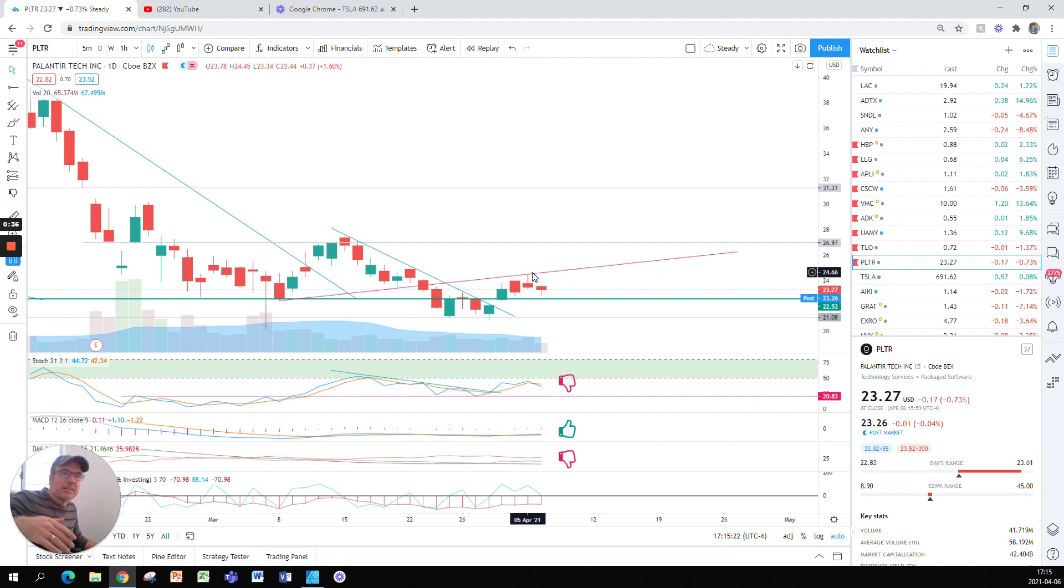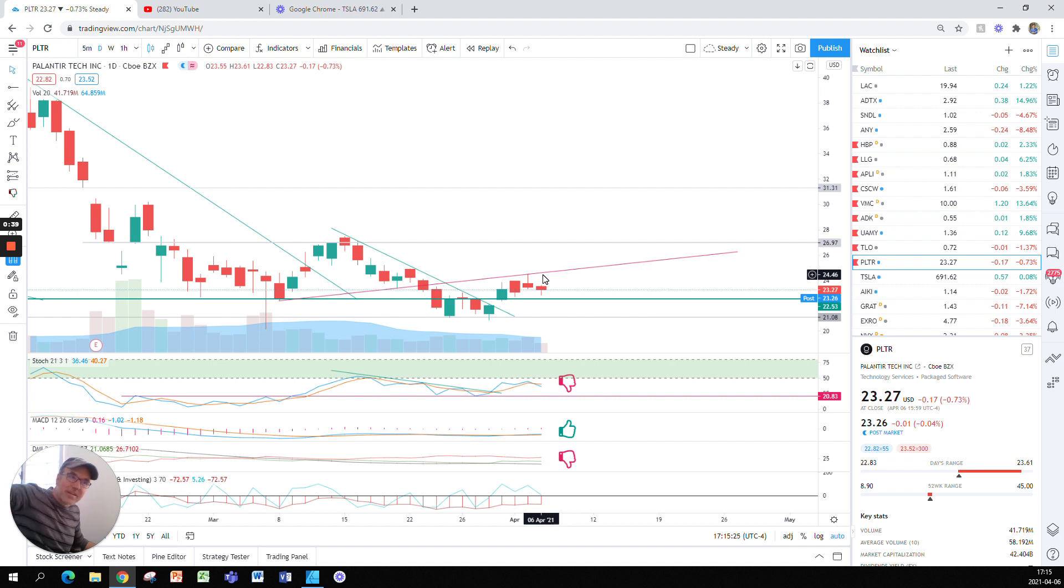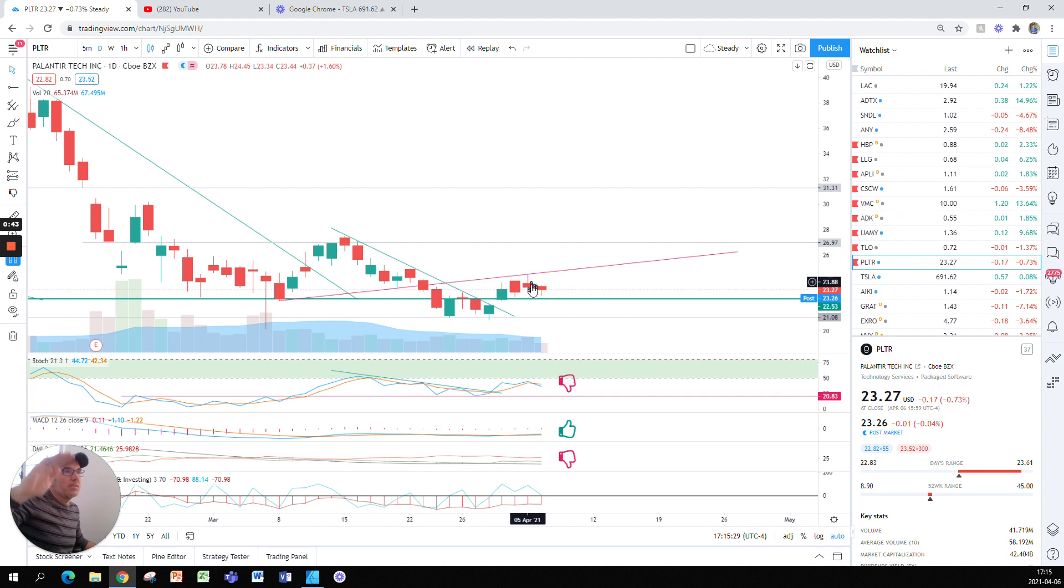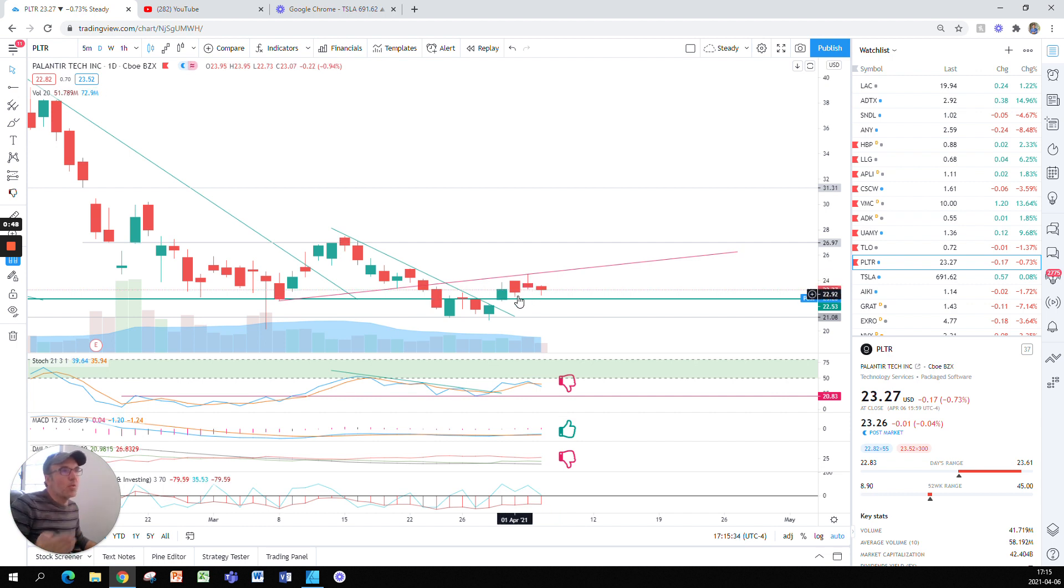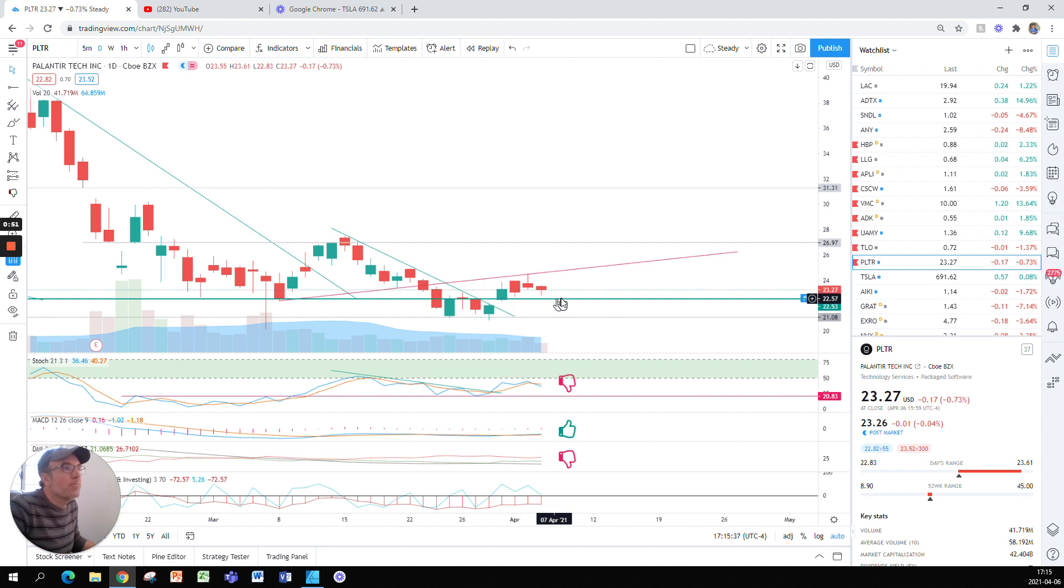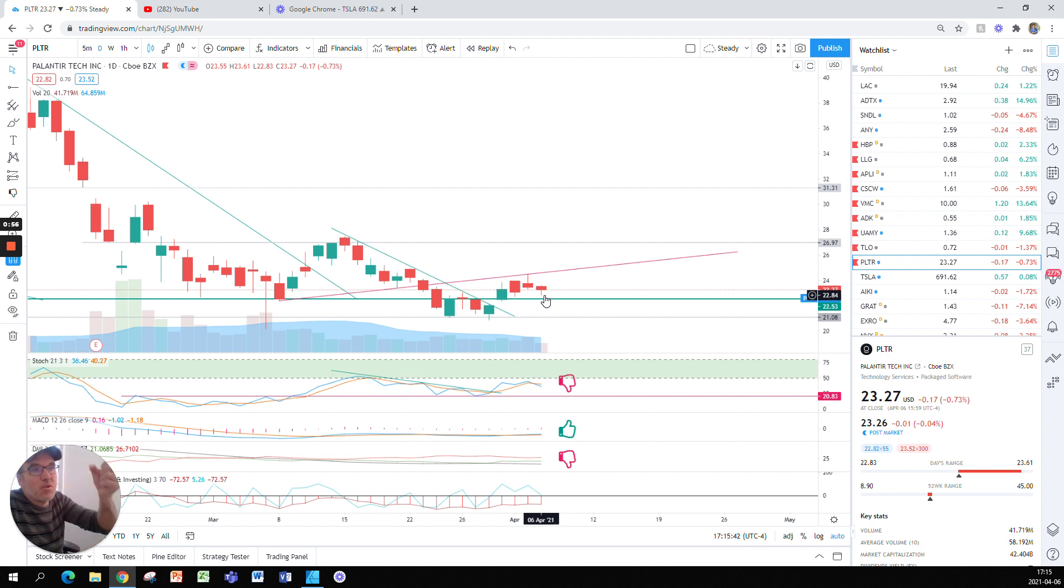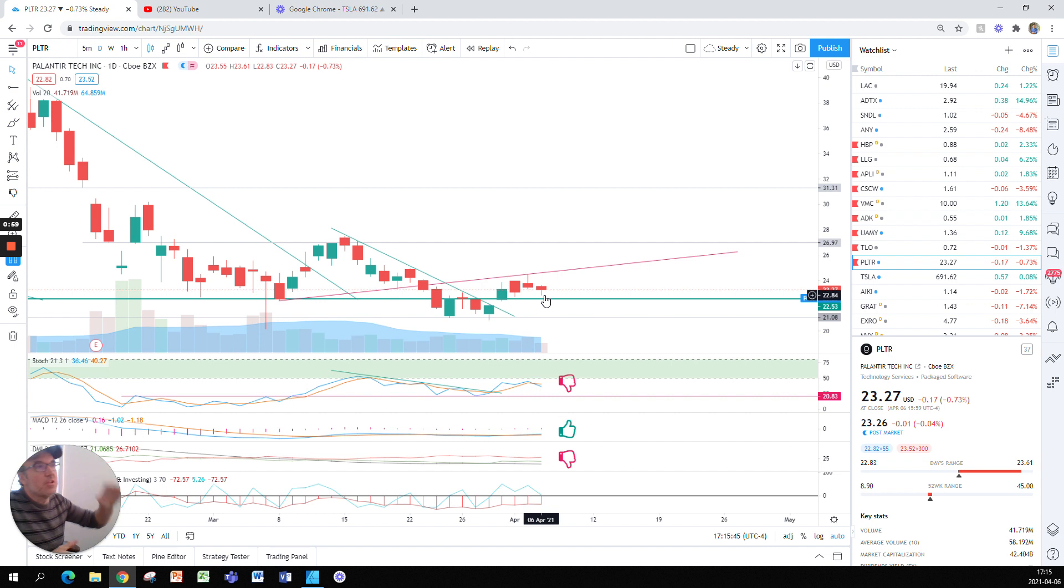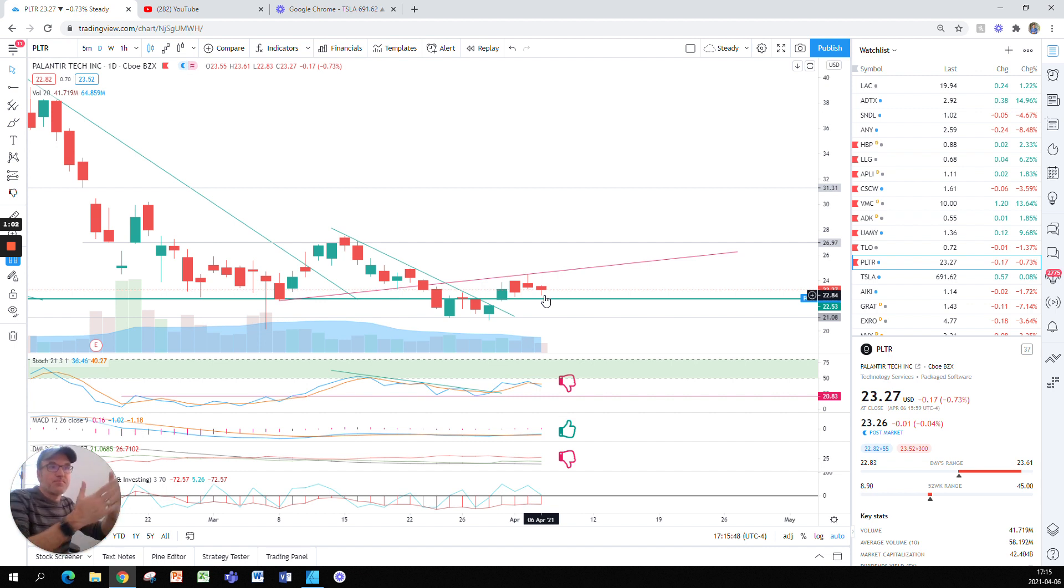We had yesterday a candle with a wick above that was telling us the market was pushing it down, so it was a little bearish even though the low was higher than the day before. Today we have what is called a hammer, which is a wick at the bottom and the body of the candle on top, showing the opposite—an upward pressure during the day.